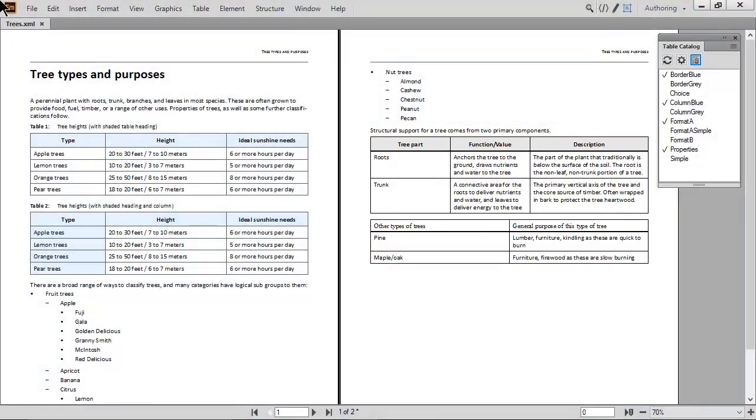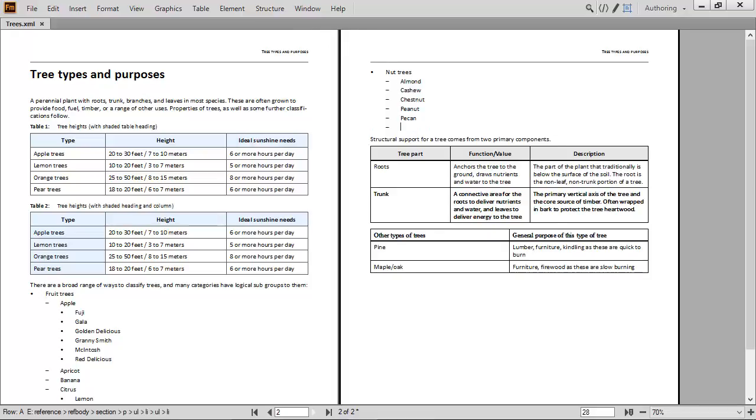Working with lists has become easier too. When you need to add to a list, just click at the end of an item and press Enter. New list items are automatically inserted at the same level as their sibling elements.